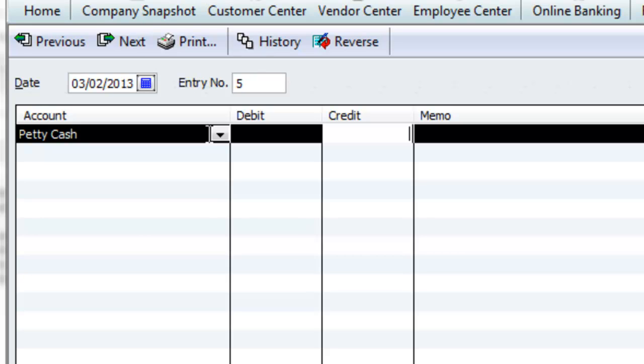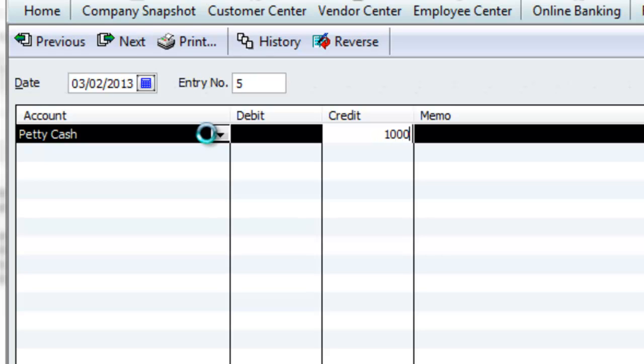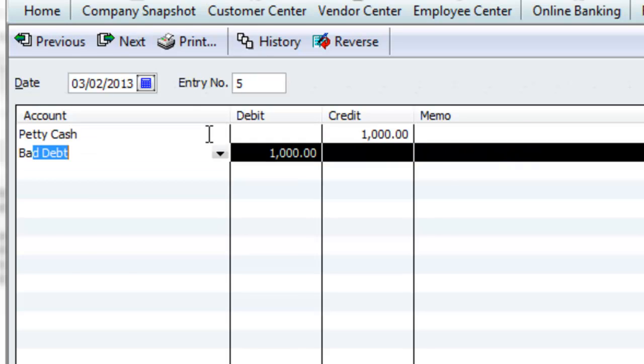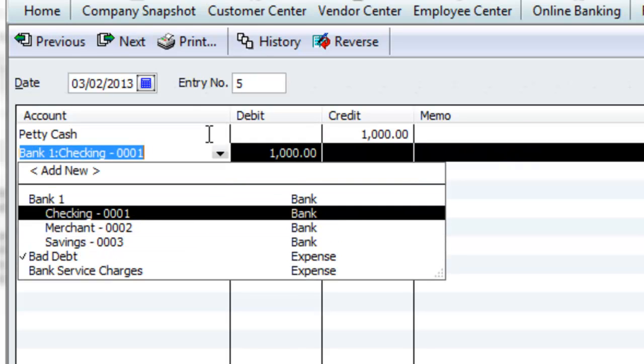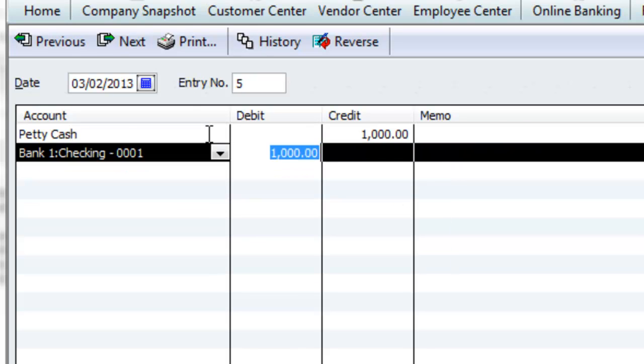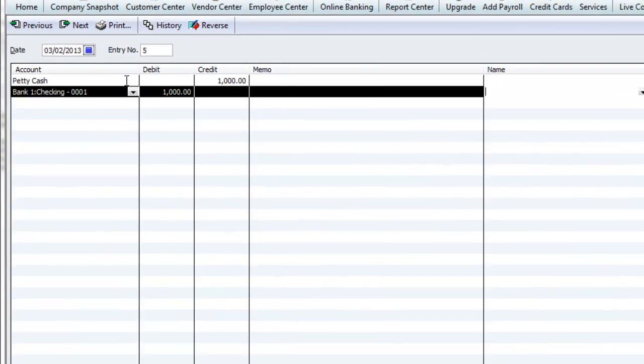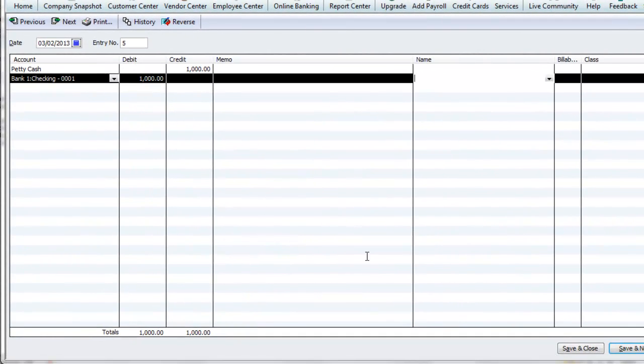So if you're, for example, a thousand dollars short in the bank account, you're going to credit Petty Cash a thousand, and you're going to debit the Checking account. You can make your memos and all that kind of stuff. Save and Close.